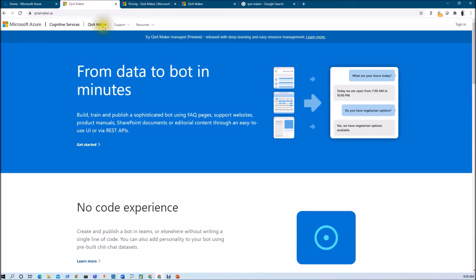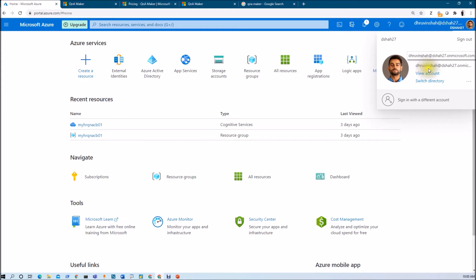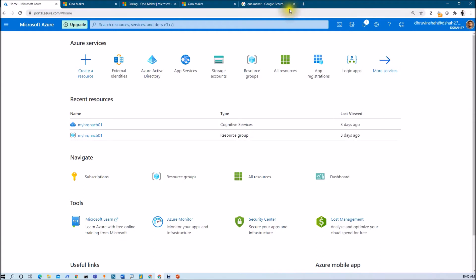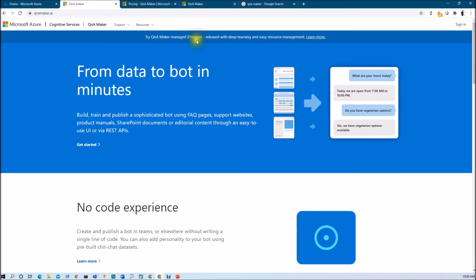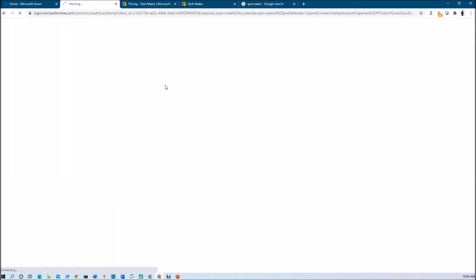Let's first open qnamaker.ai, which will open the Q&A Maker UI. One important thing: in order to use Q&A Maker, you need an active Azure subscription. In Azure, I am already logged in with my account — rovisha at dsha27.onmicrosoft.com. I will log in with the same account here in Q&A Maker by clicking on Sign In, and that will sign me into the Q&A Maker service.